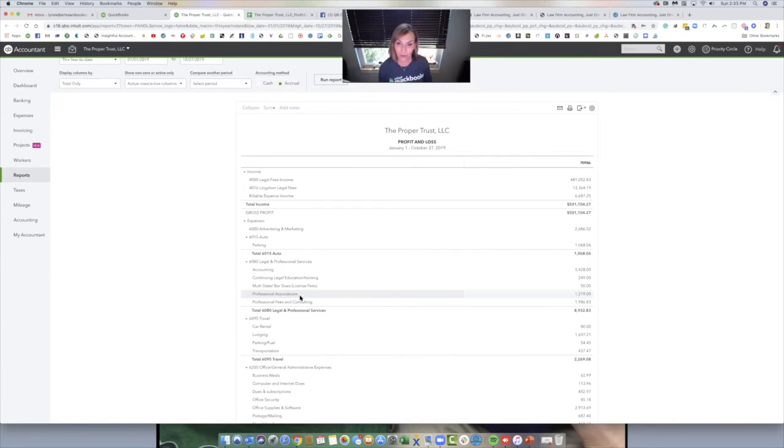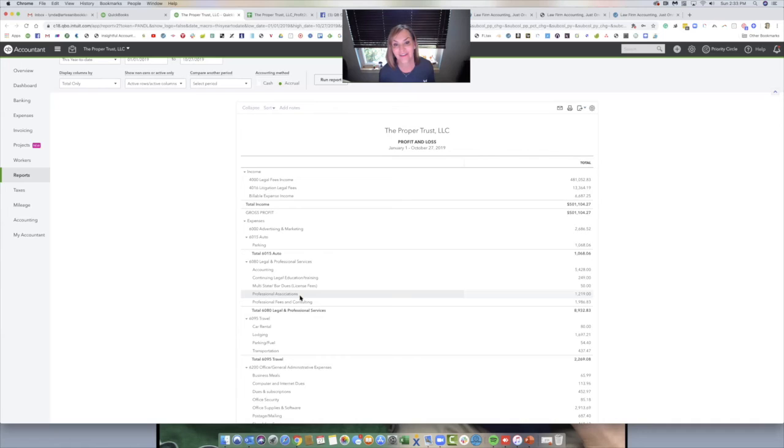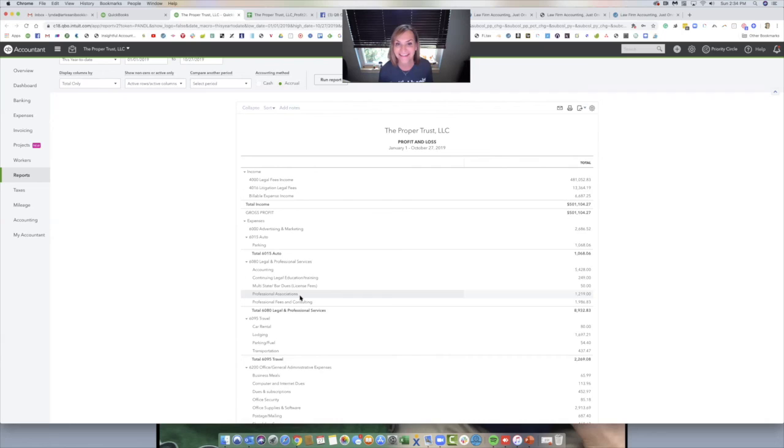And I hope that you all come on and try QuickBooks Online Advanced and try some of the brand new features. That's just one of them. There's like five new ones and seems like one's popping up every day.